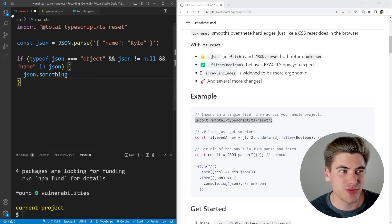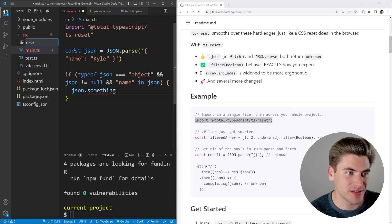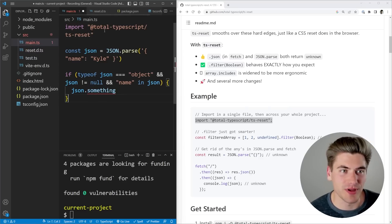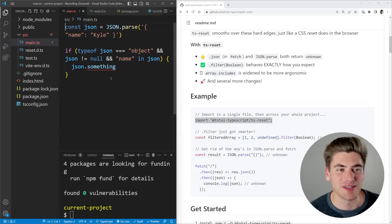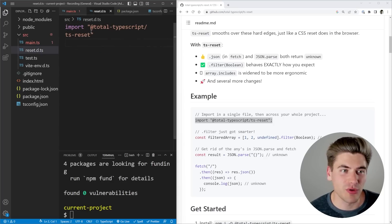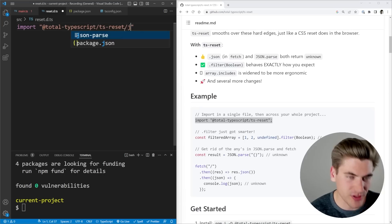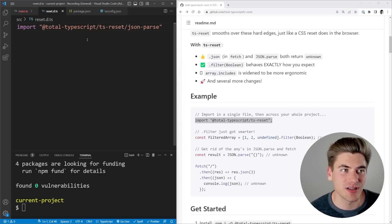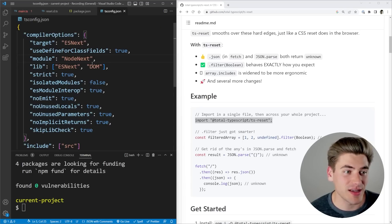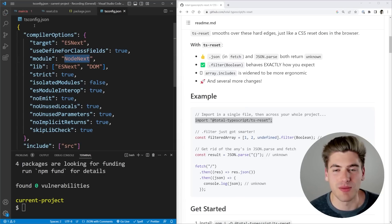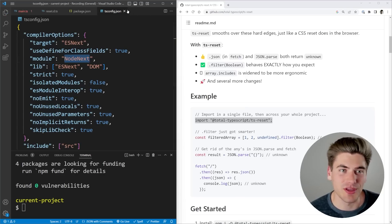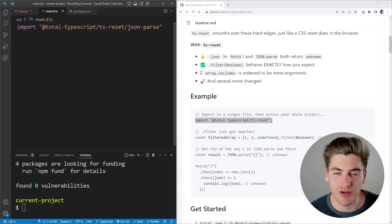Now this is just one of the many things that this library does by default. When you use this library, it's recommended that you create a separate file called reset.d.ts. This is where you put your import so that it's imported into all your different files. You can also import only specific things. So if I only wanted to import the fix for JSON, I can just do /json-parse. The only thing you need to consider when you do this is that inside your tsconfig, you need to be using nodenext or node16 as your module version, otherwise it's not going to work properly. So in our case, we're only doing the JSON parse fix and nothing else.